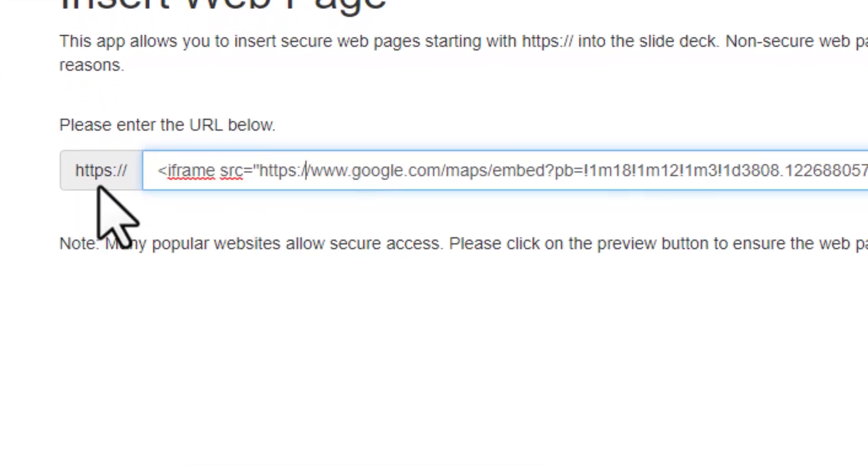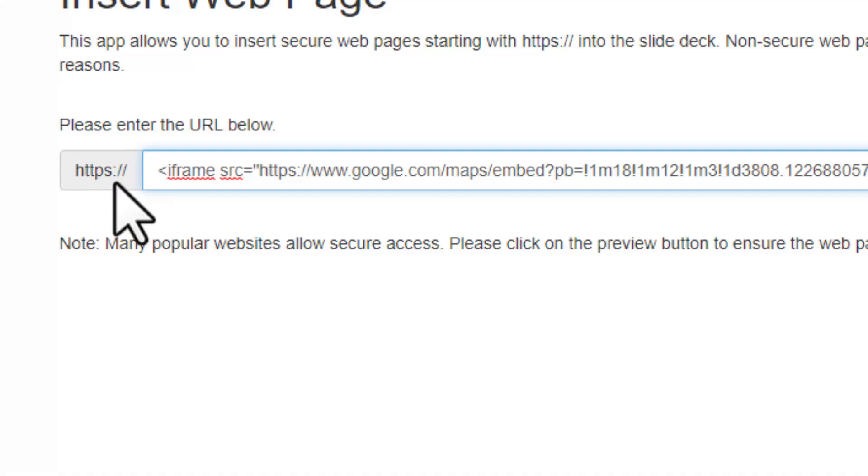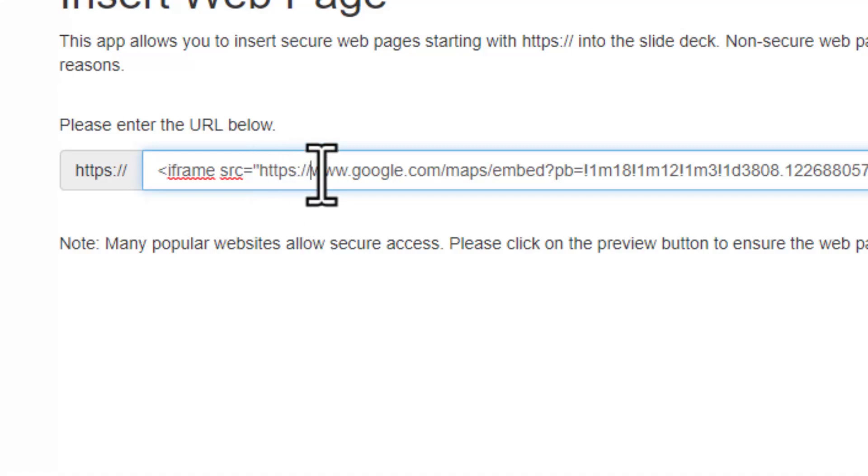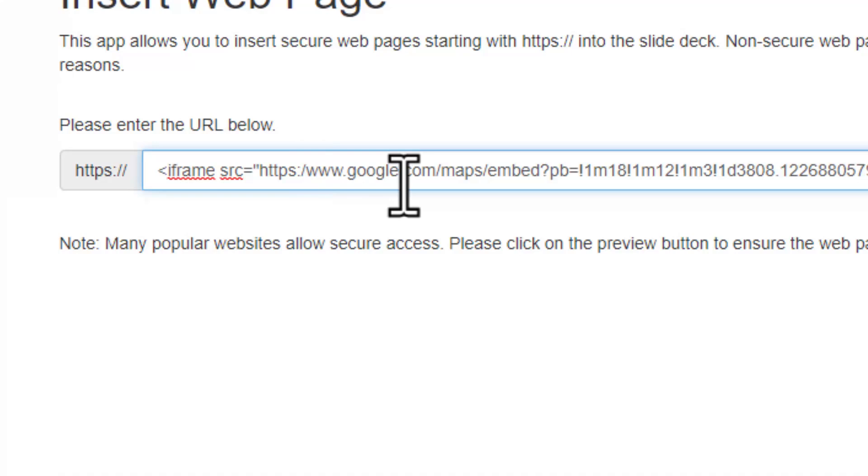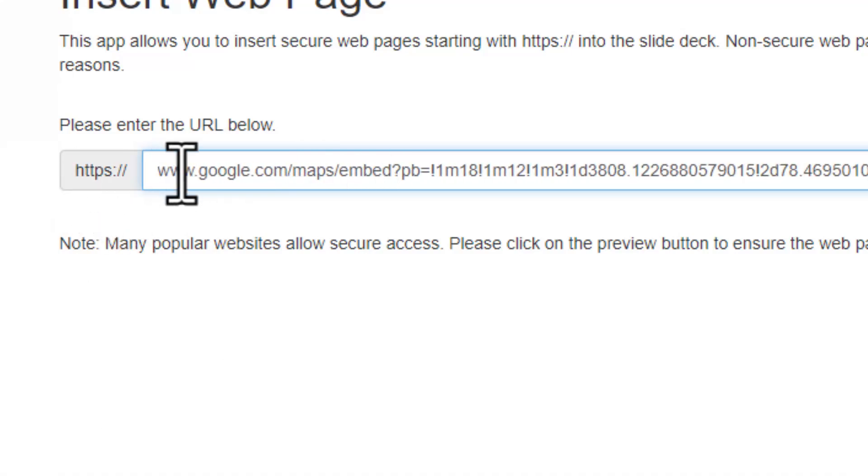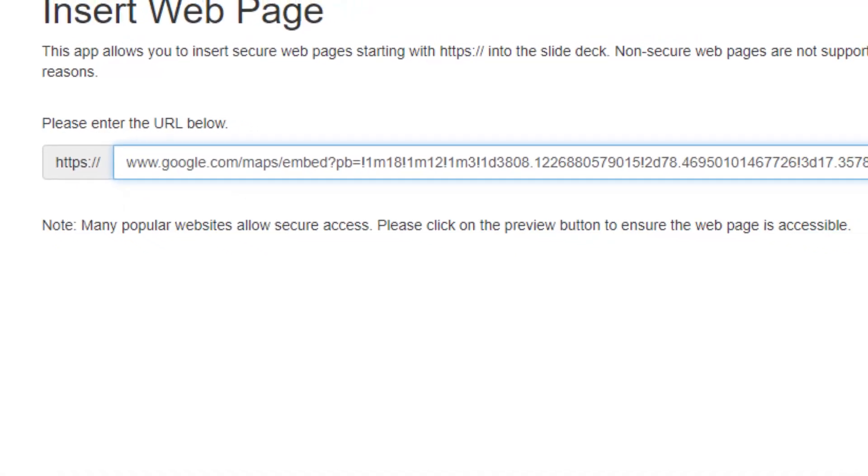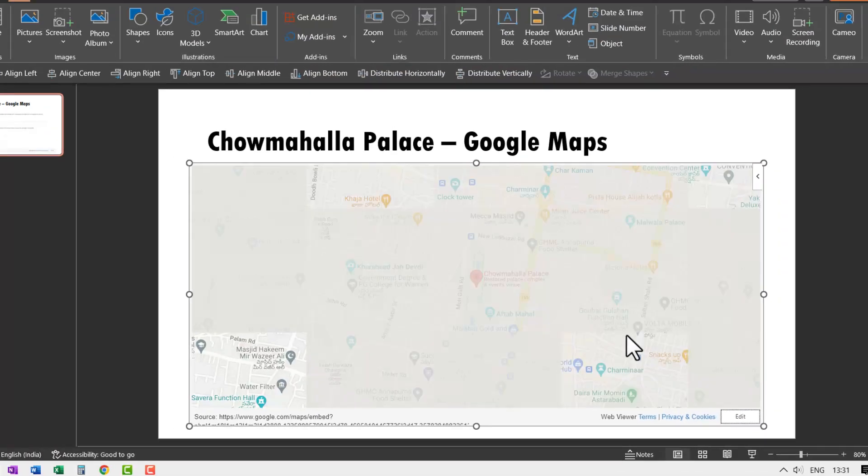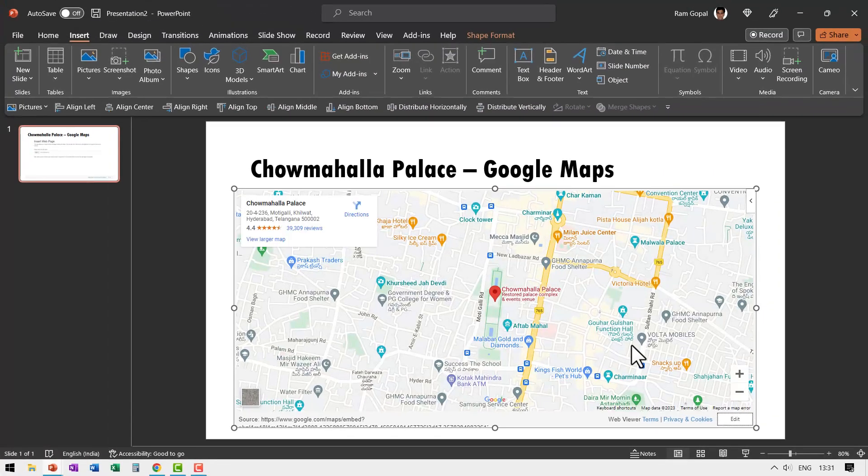Remember there is this option here called https colon forward slash forward slash. So we don't really want that two times. So you go till the point where you have https colon forward slash forward slash and then delete everything before that. So the address starts from this and it continues here. Then you just save preview and your Google Maps is inserted.